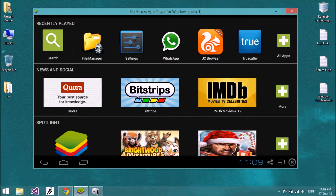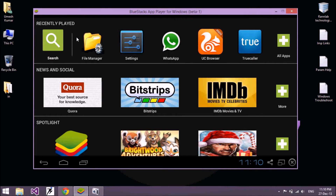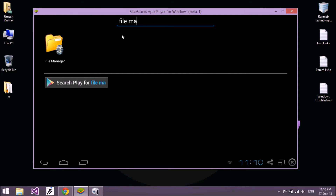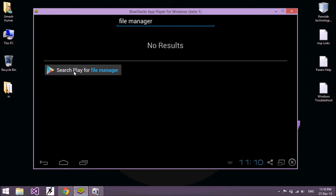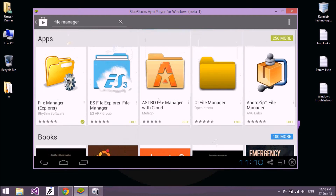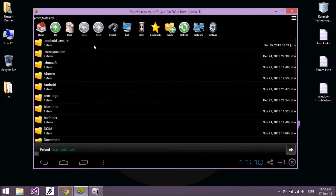To do that, you need an application called File Manager. You have to download this application. Go to the search and search for File Manager on Google Play Store. All the file managers are free and available on Google Play Store, so download one of them.